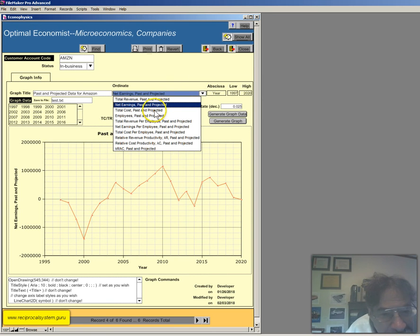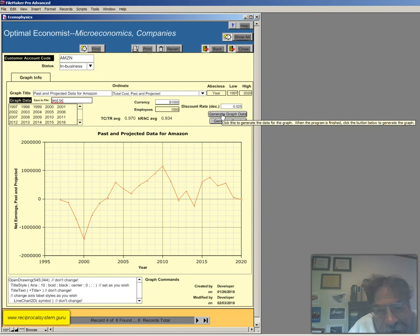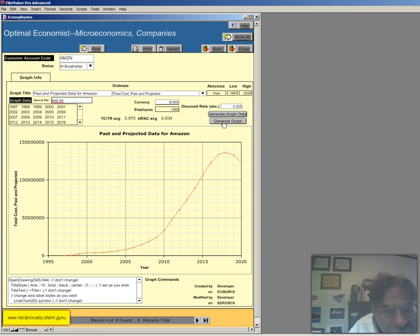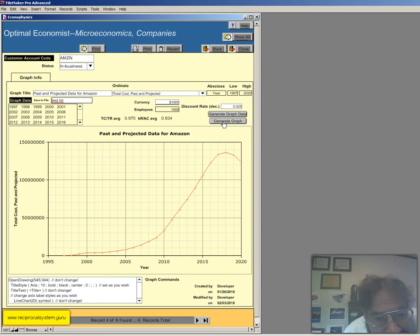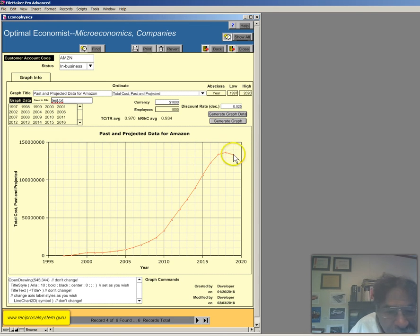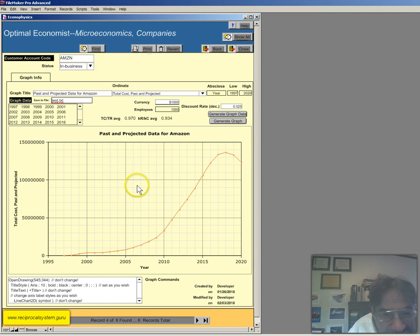Let's get total cost, past and present. And if I click on generate graph data, and click on generate graph. Okay, so it pretty much looks like the revenue curve, but anyway, total cost past and present. Alright.